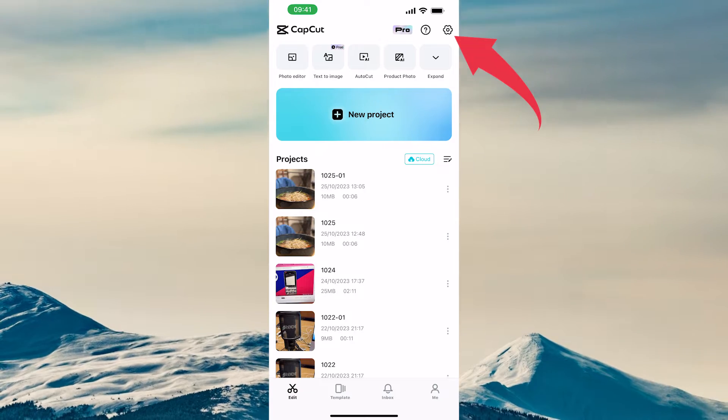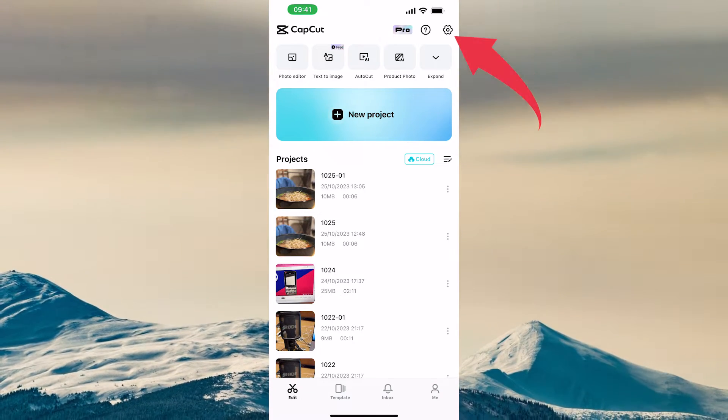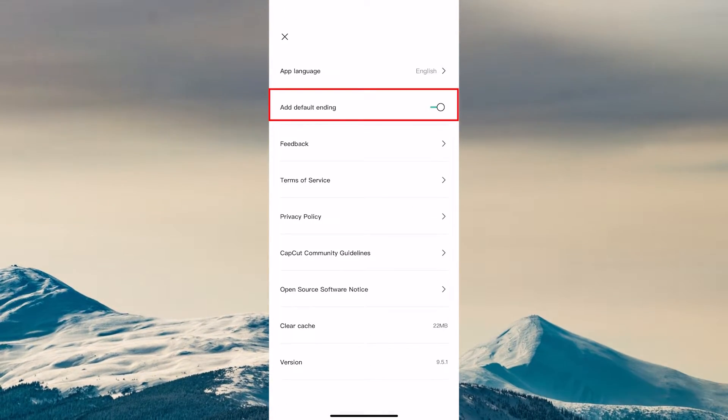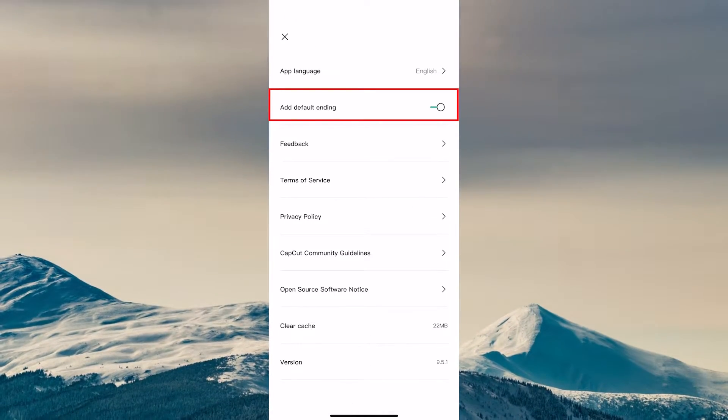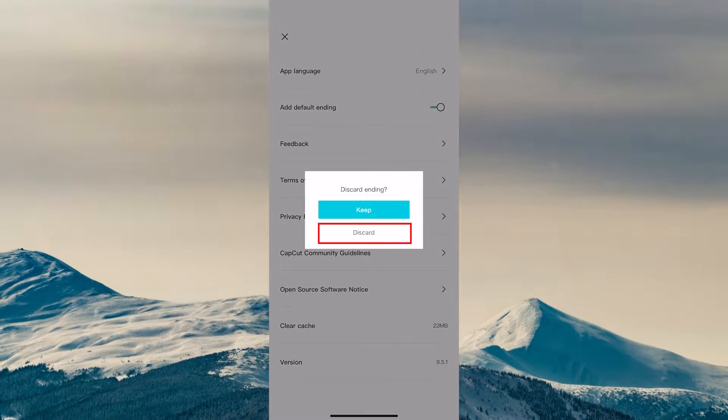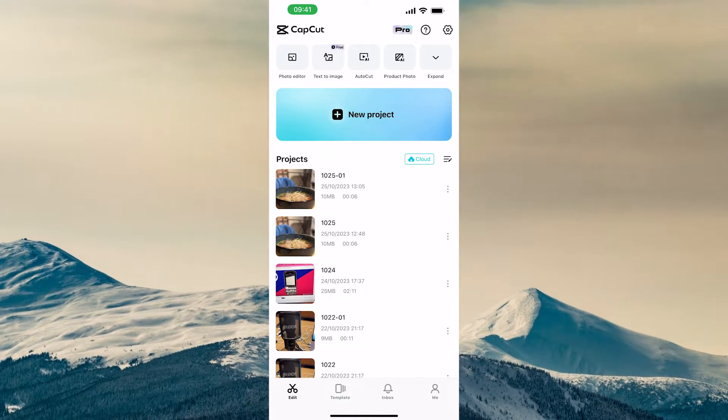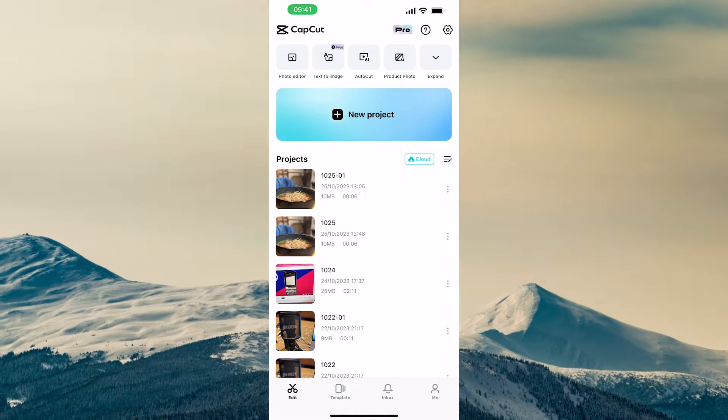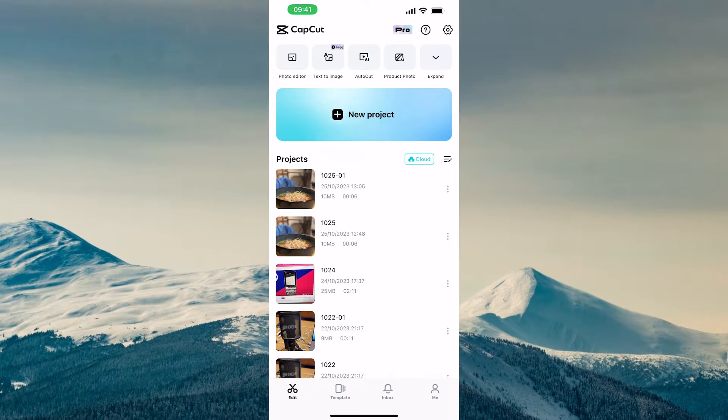On the edit screen of CapCut in the upper right, tap on settings. And then make sure to toggle off the setting add default ending. Once toggled off, for every new project that you create in CapCut there will be no watermark there at all.